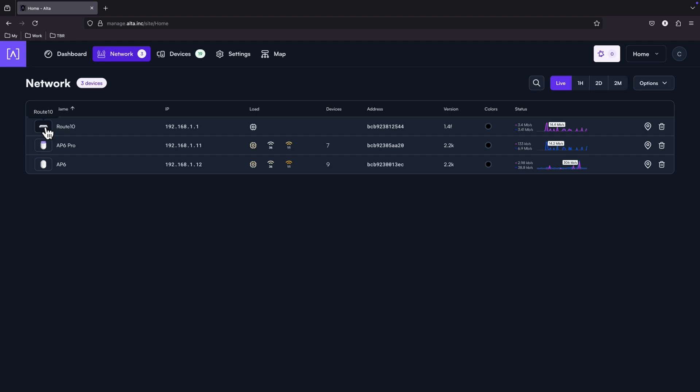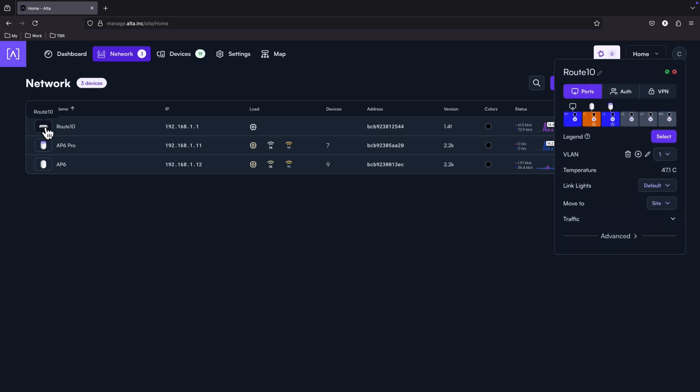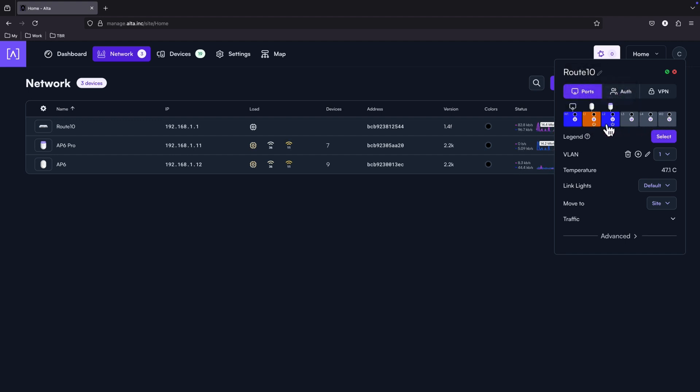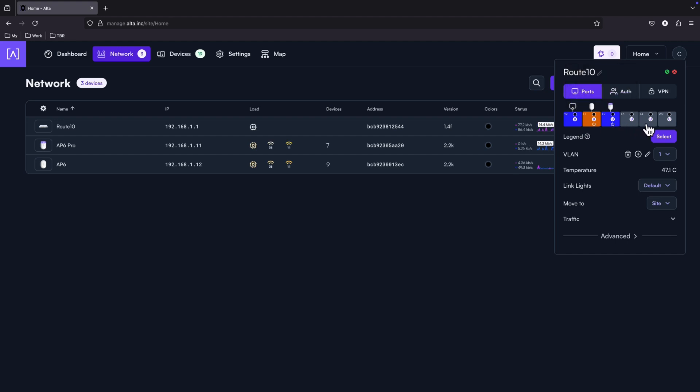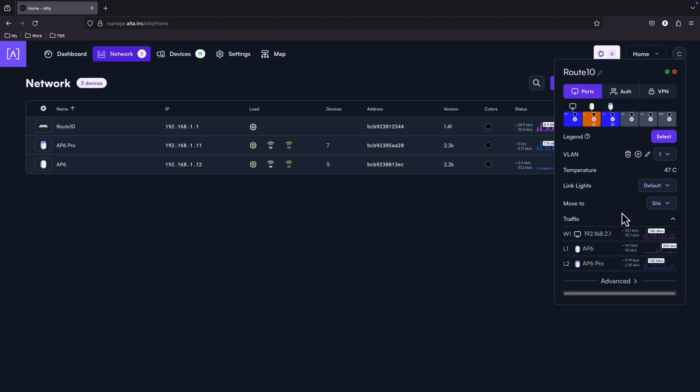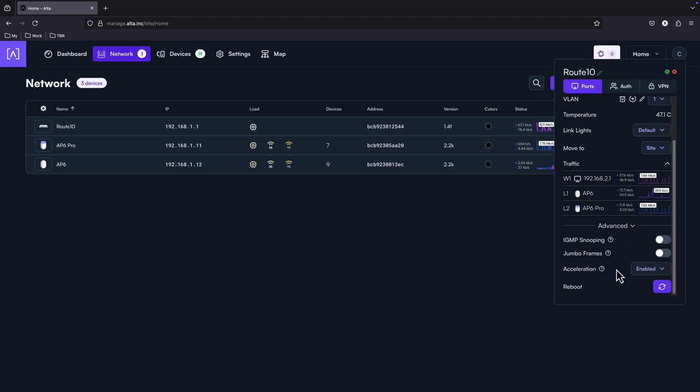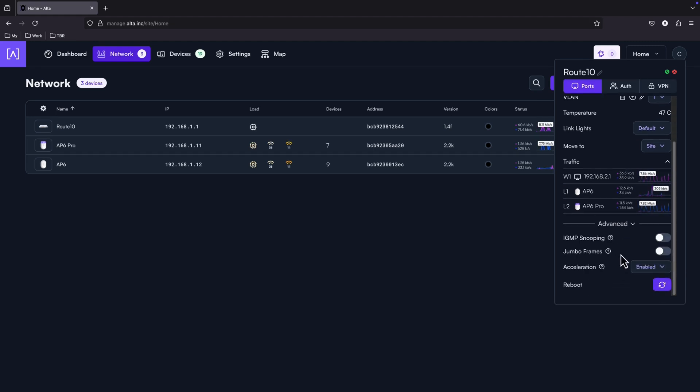Let's go to the settings of the Route 10. And as you can see, here we got an overview of the ports. The first LAN and the second SFP Plus are the two WAN ports. And all the other ports are LAN ports. We see the temperature, some traffic stats, and some advanced settings.